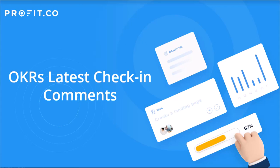In this video, we'll take a closer look at OKR's latest check-in comments feature. Profit.co allows users to post comments during OKR reviews and check-ins.